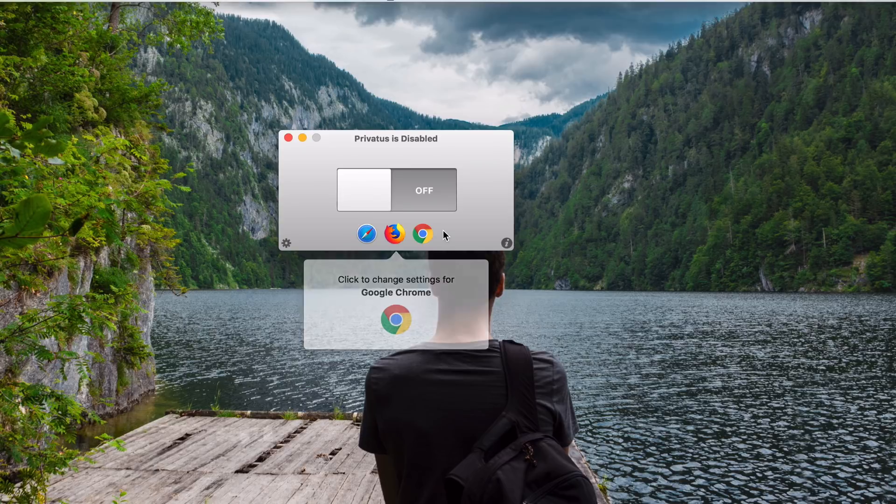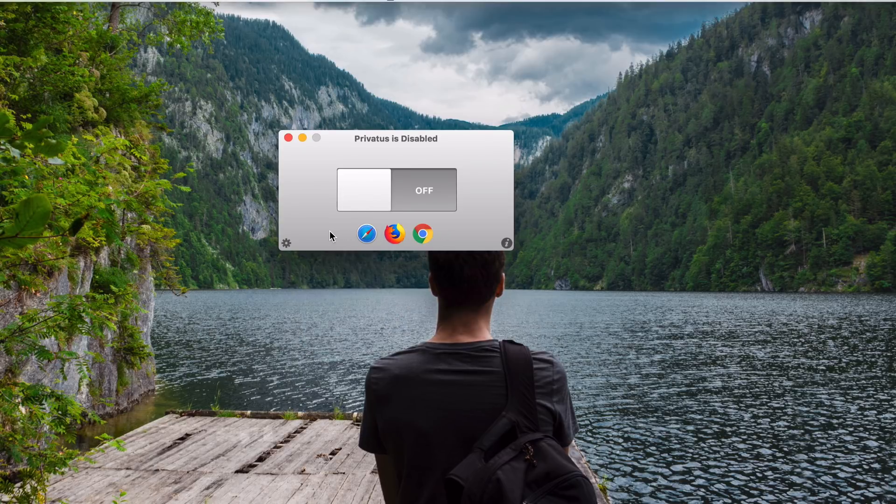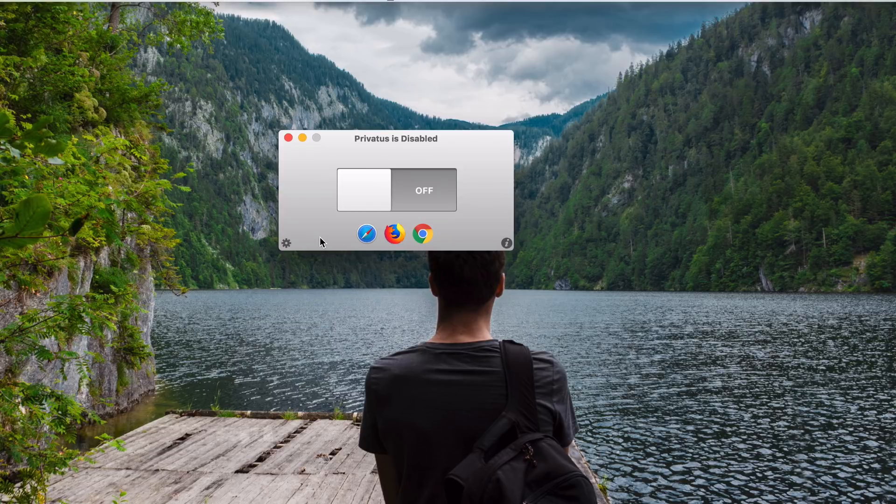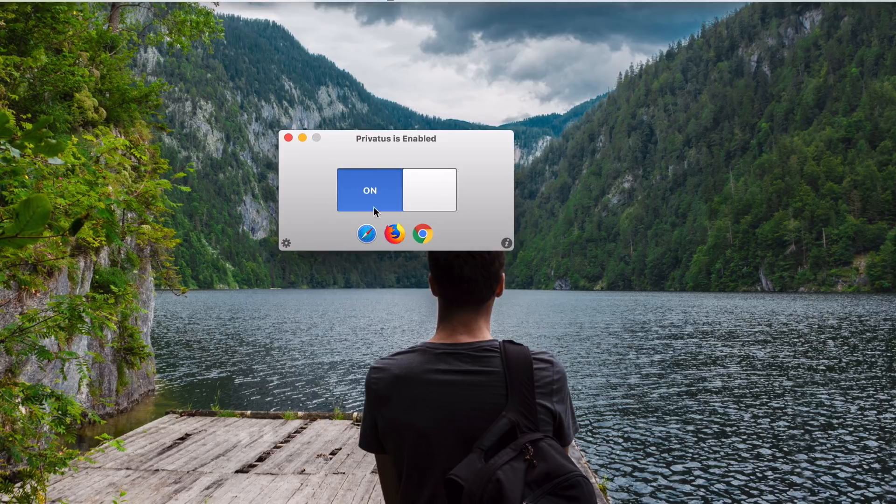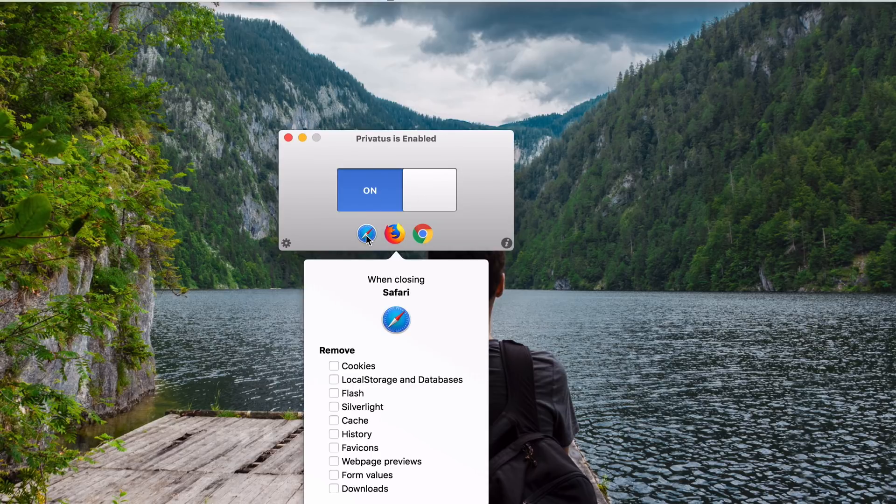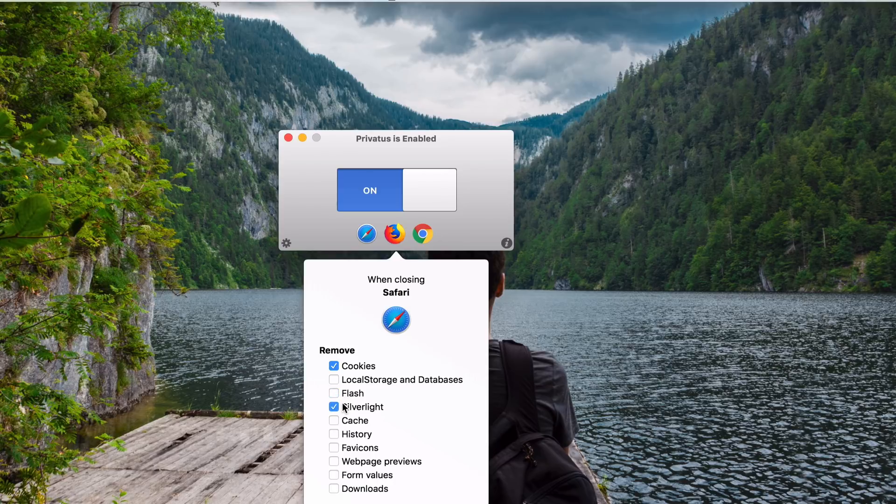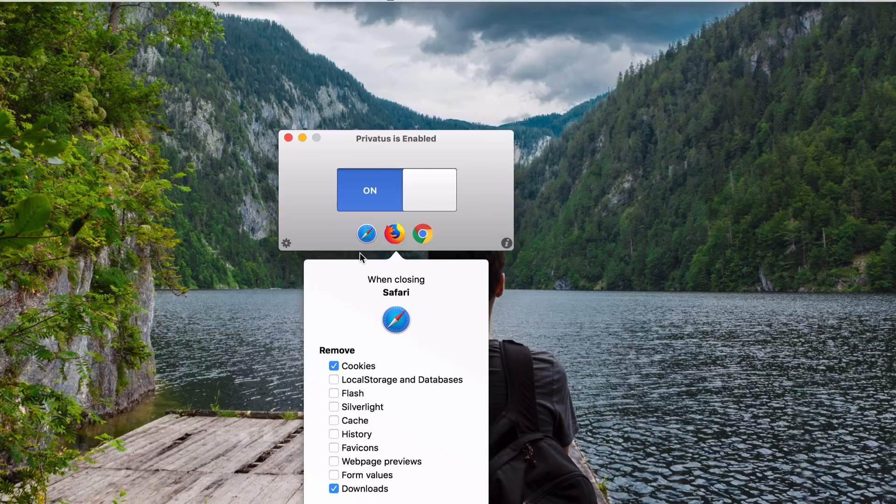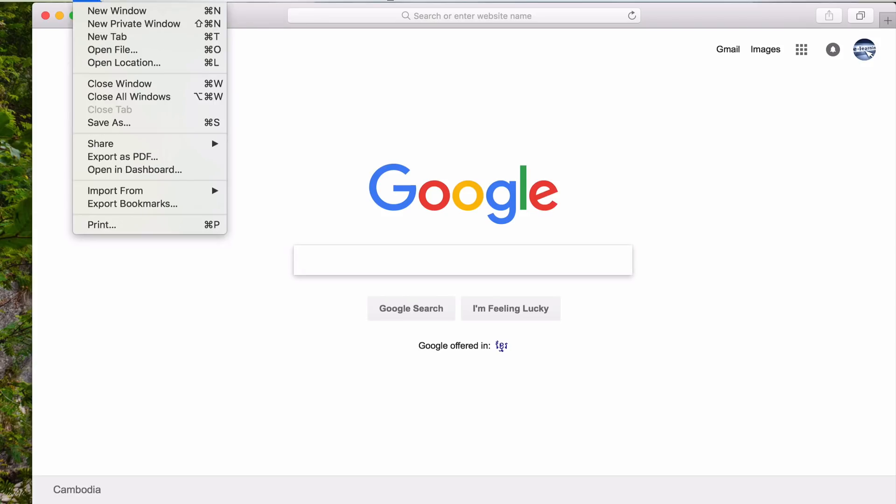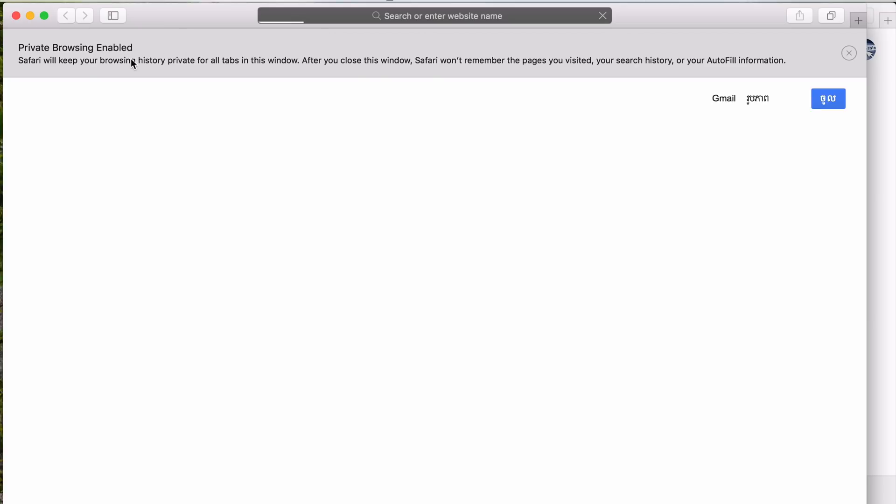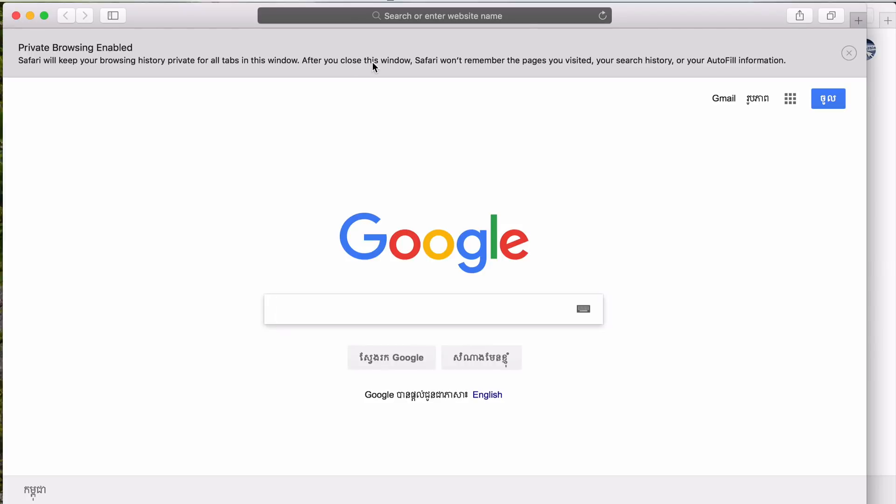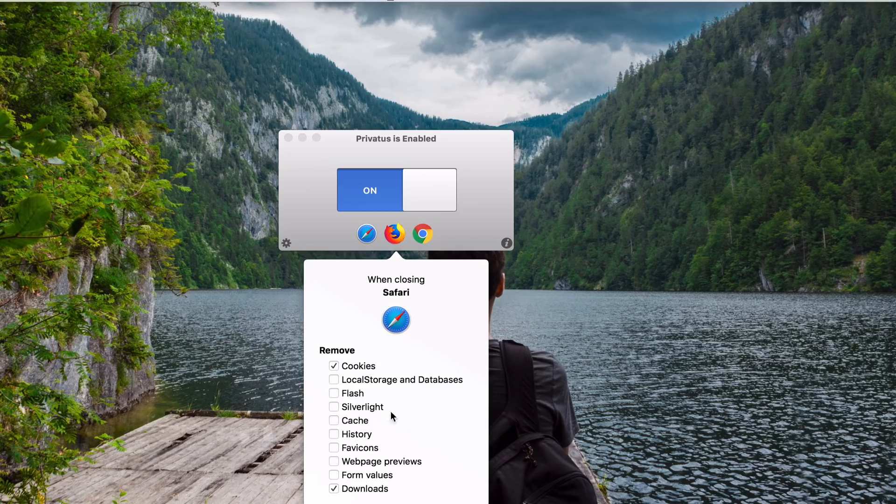And as you can see down here because I already have three browsers installed on my Mac, it shows only three but if you have like web browsers like Chromium or Camino or WebKit, it will show all in here. You just turn this on and here when you click this, it shows you what you can do with each browser. You can click it to remove cookies, local storage database, flash, Silverlight, caches and so on here. Even the downloads, whatever you download using Safari. With normal private windows, it can only, here they say after you close the window, Safari won't remember the pages you visited, your search history or your autofill information. But with this app you can do more than that as you can see here.